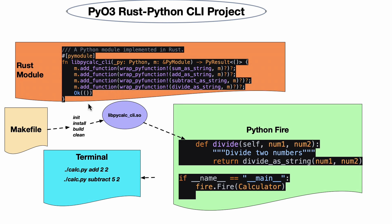Once we've got our Rust code set up, I would run the Makefile command - make build. This would then copy the artifact of the build from Rust, which is lib_py_calc_cli.so. Once we have this .so, we're ready to go. All we have to do now is figure out how to integrate it into some Python code.